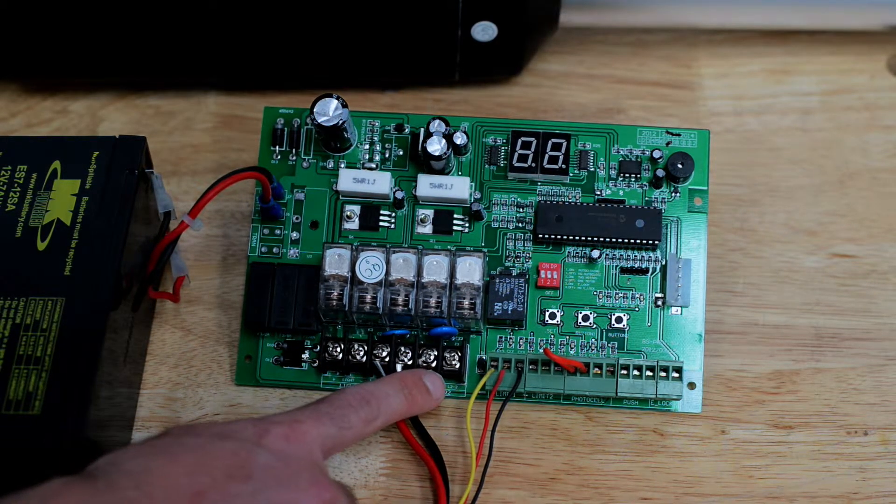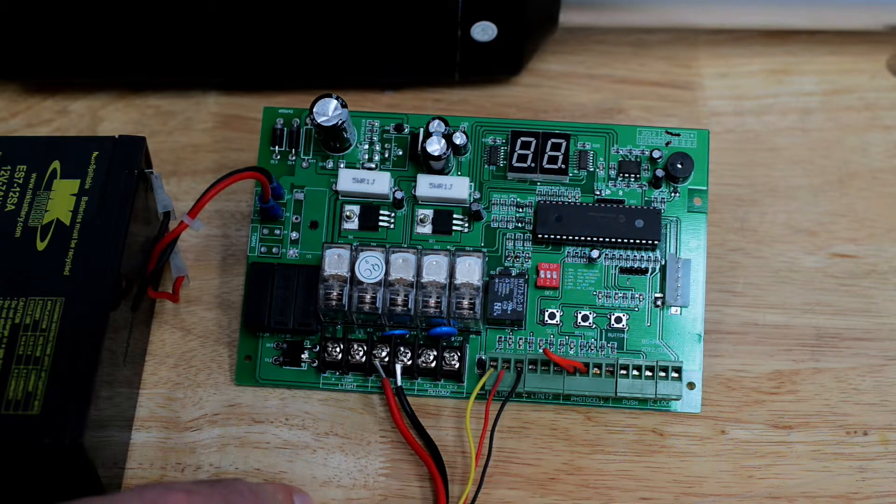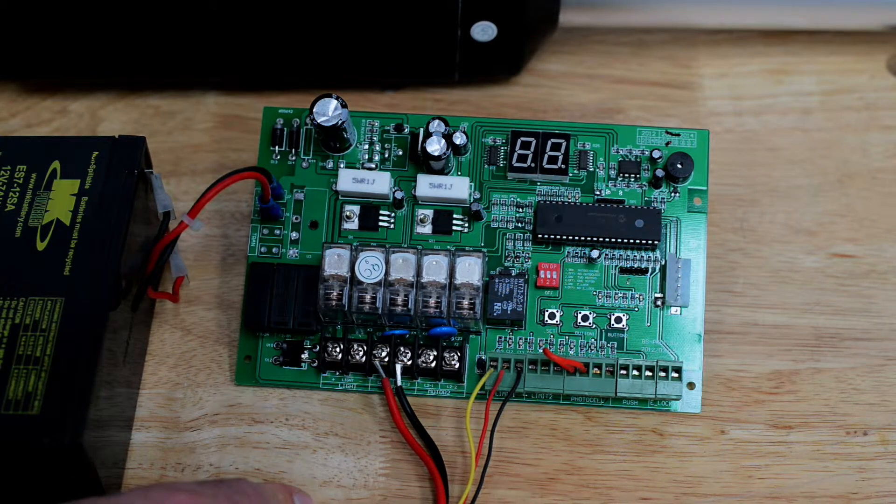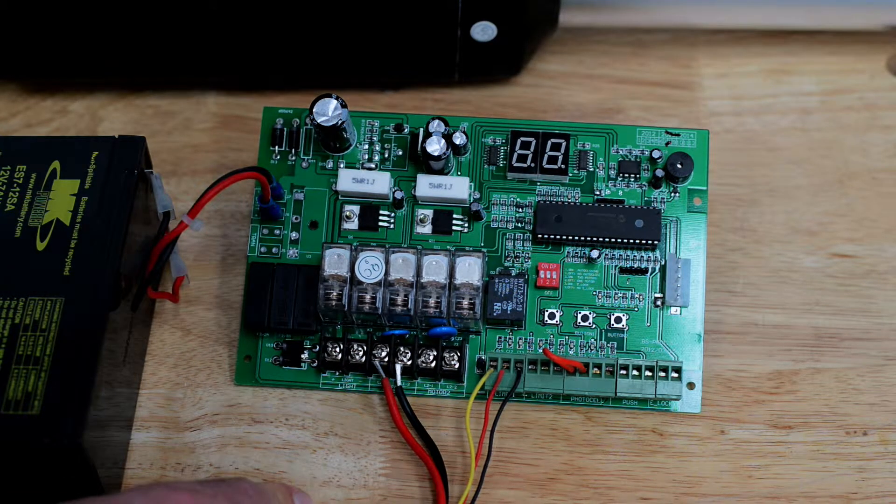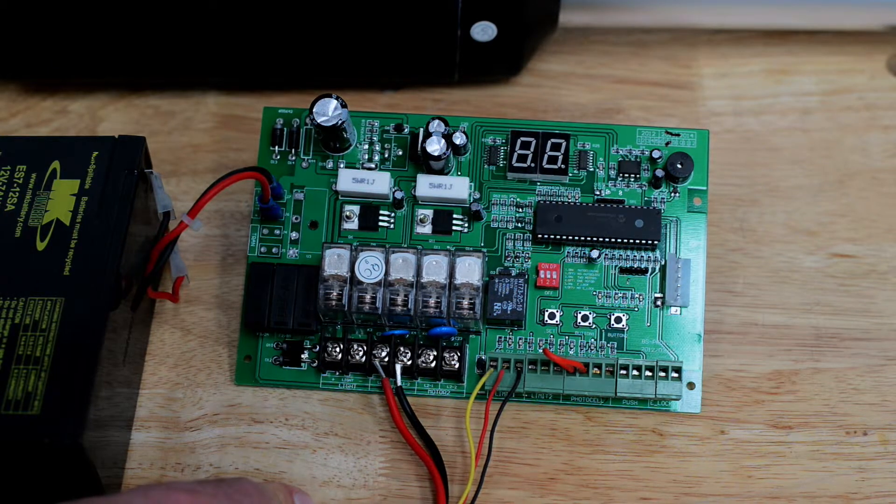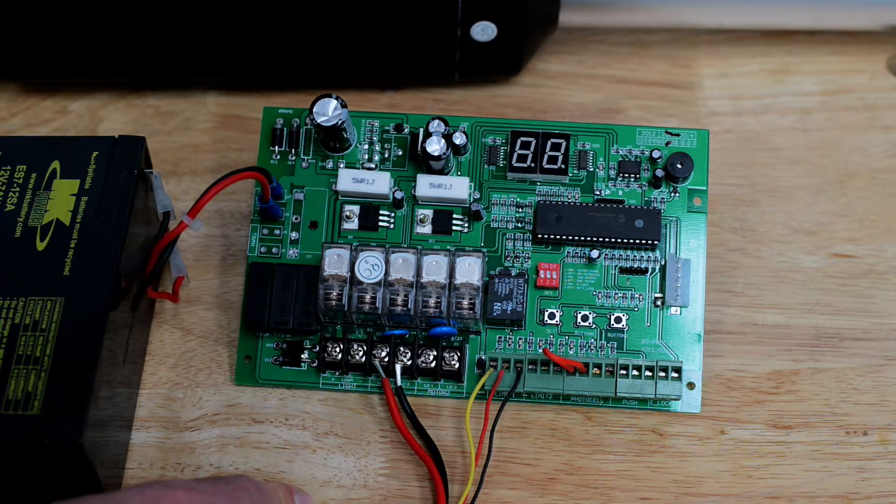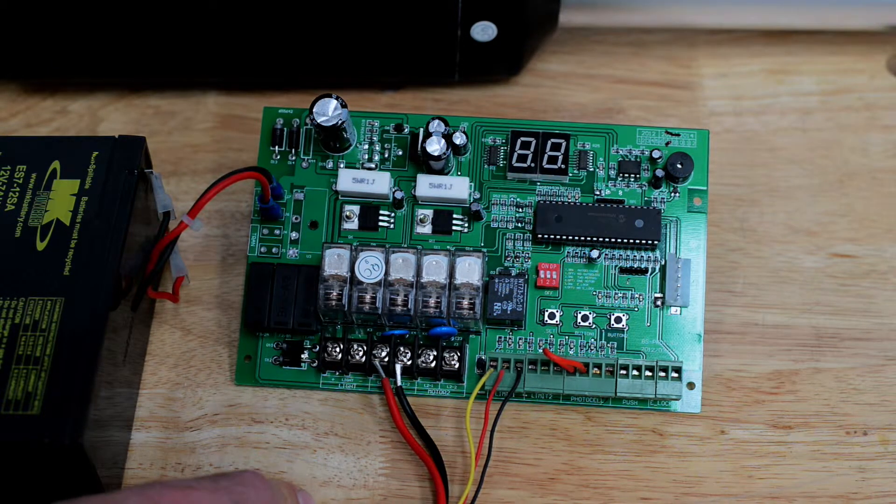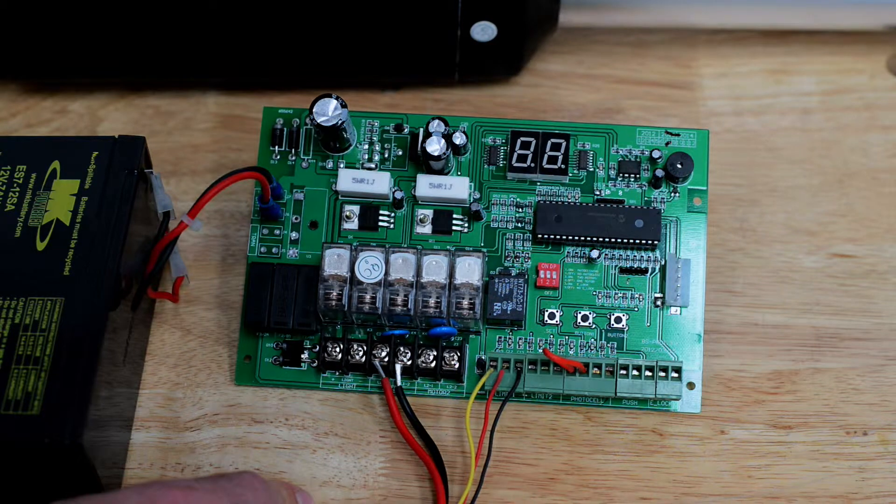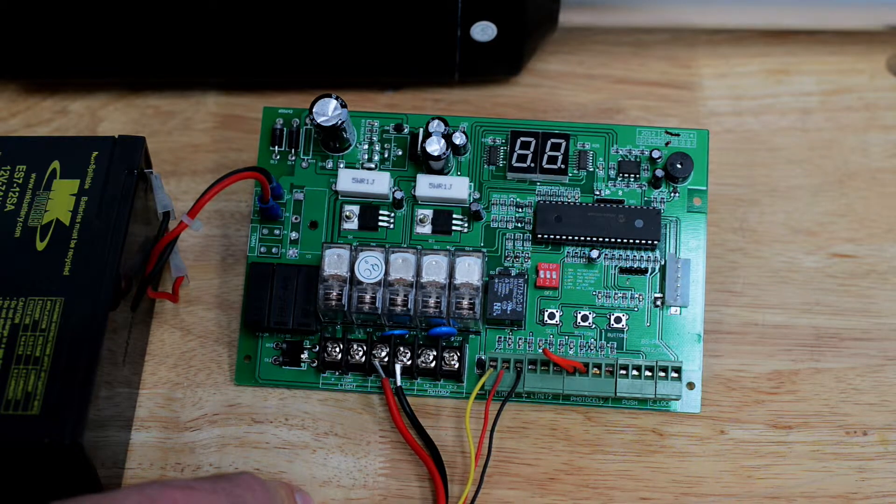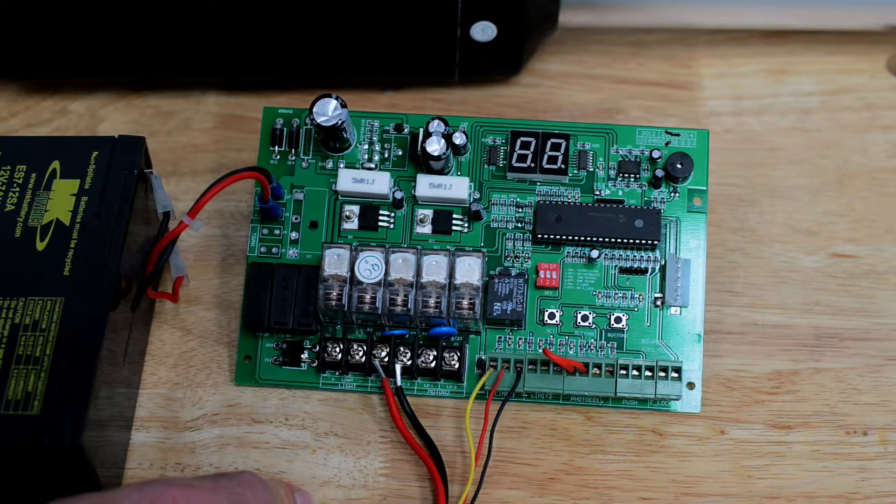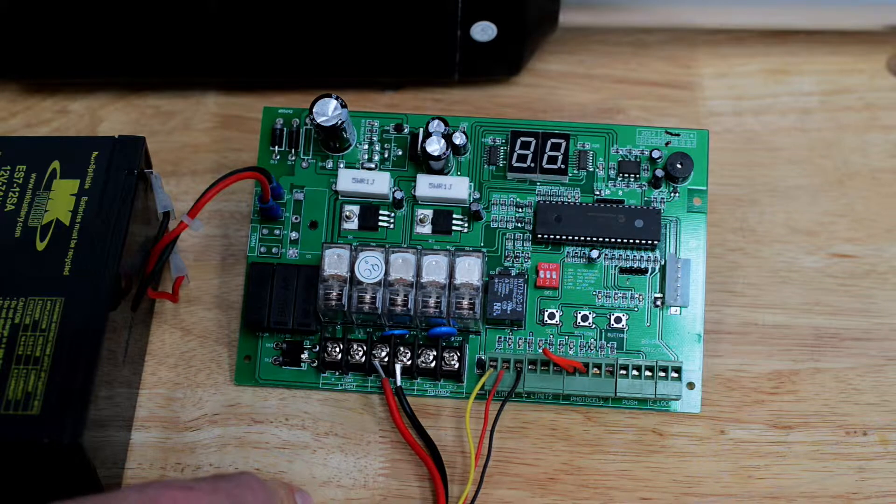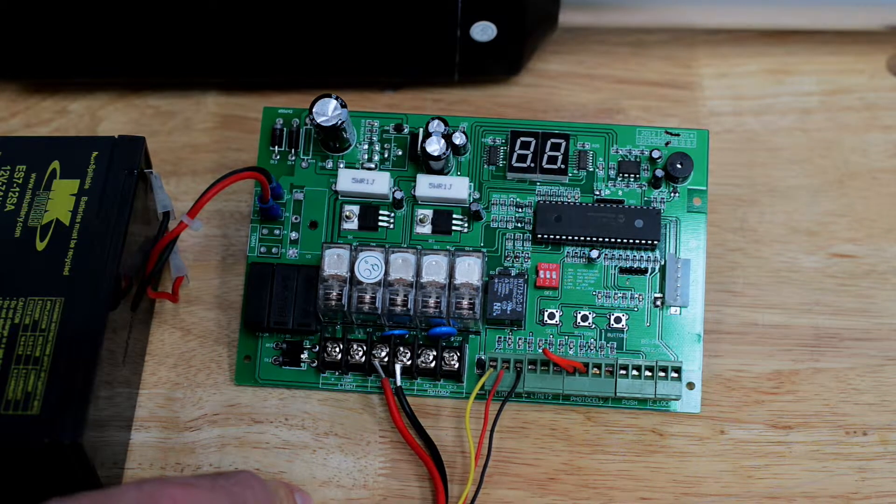These two terminals are motor 2. Motor 2 is only used in a dual application with an ES1000D. These serve the same purpose as motor 1, just for the secondary operator arm. The two power wires from the secondary operator arm get attached to motor 2.